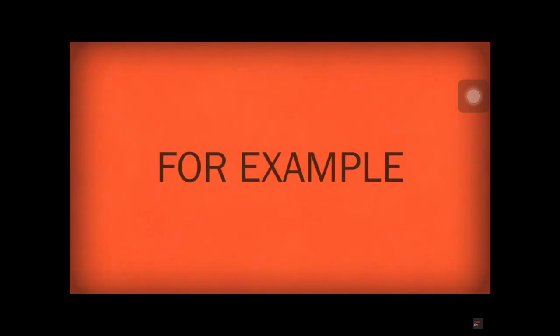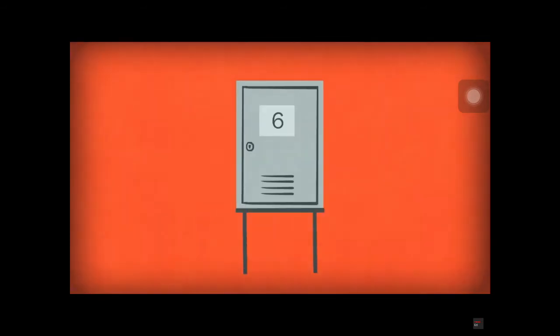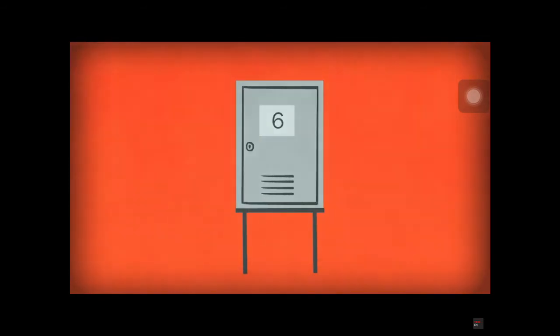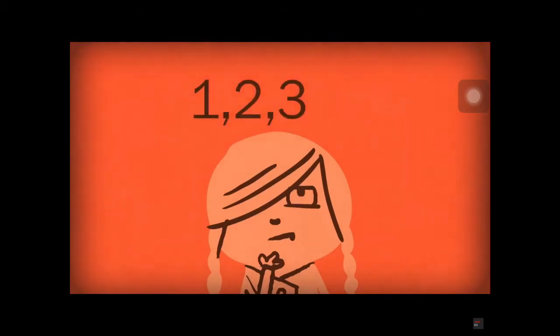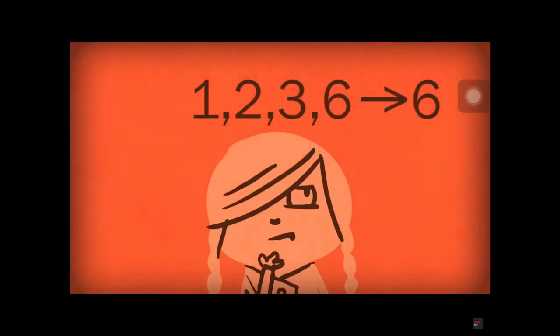For example, in locker number 6, person 1 will open it, person 2 will close it, person 3 will open it, and person 6 will close it. The numbers 1, 2, 3, and 6 are the factors of 6.